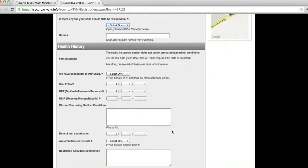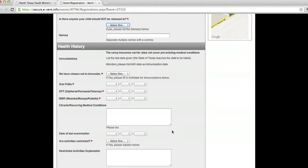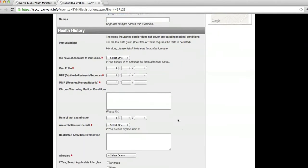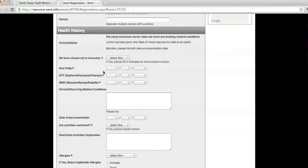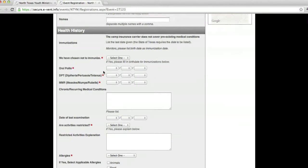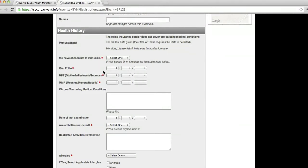The next big thing, and we always have problems with this every year since we've been doing paper copies, is the health history. Please make sure you put in your child's shot records. We need that as much as possible.